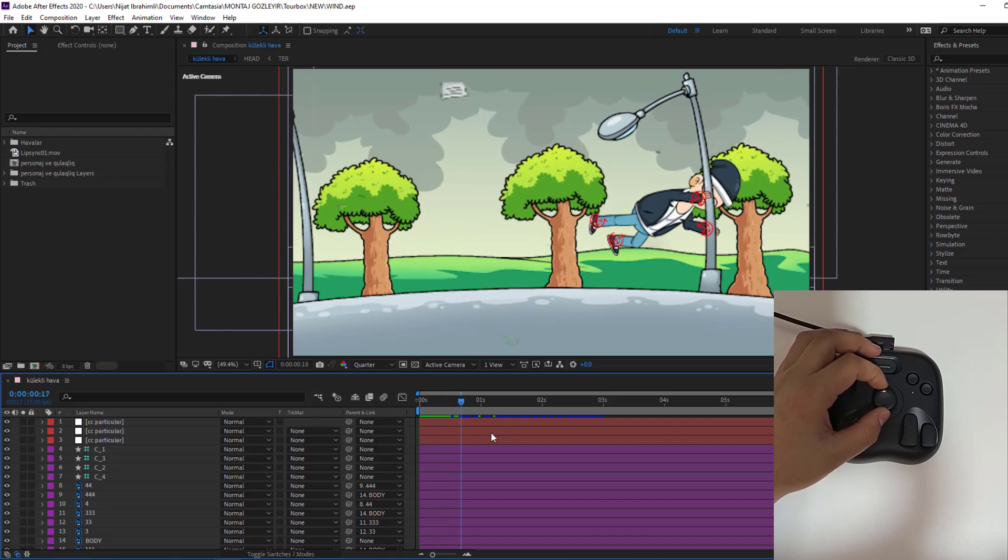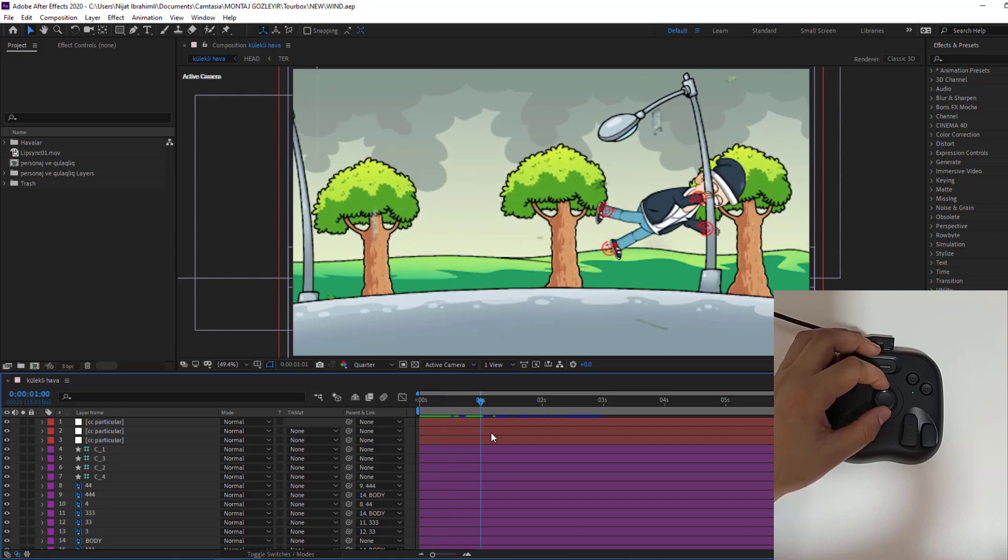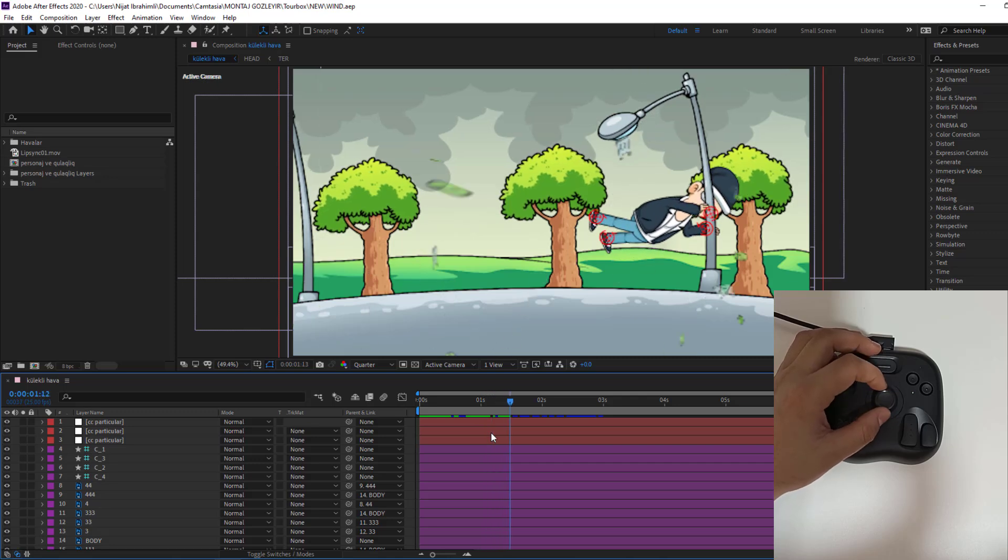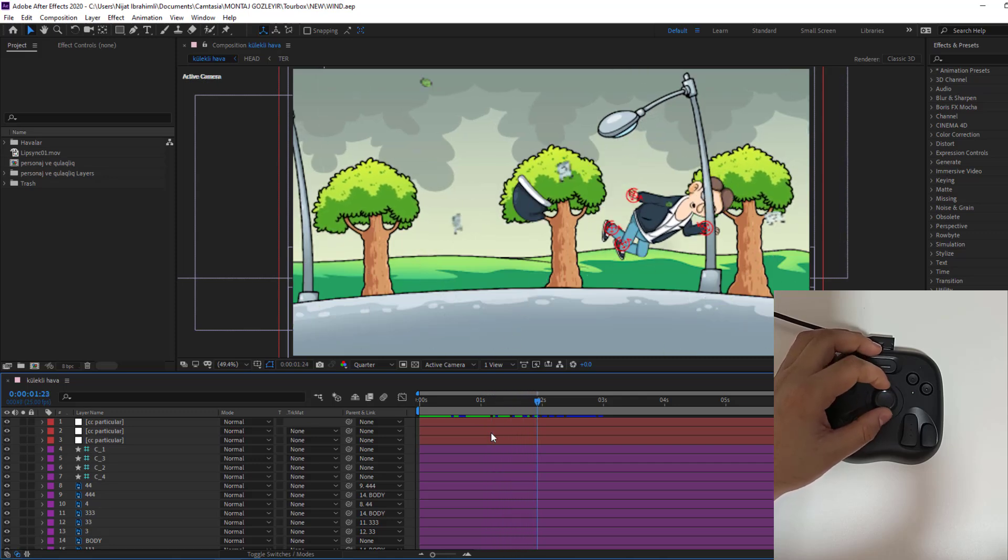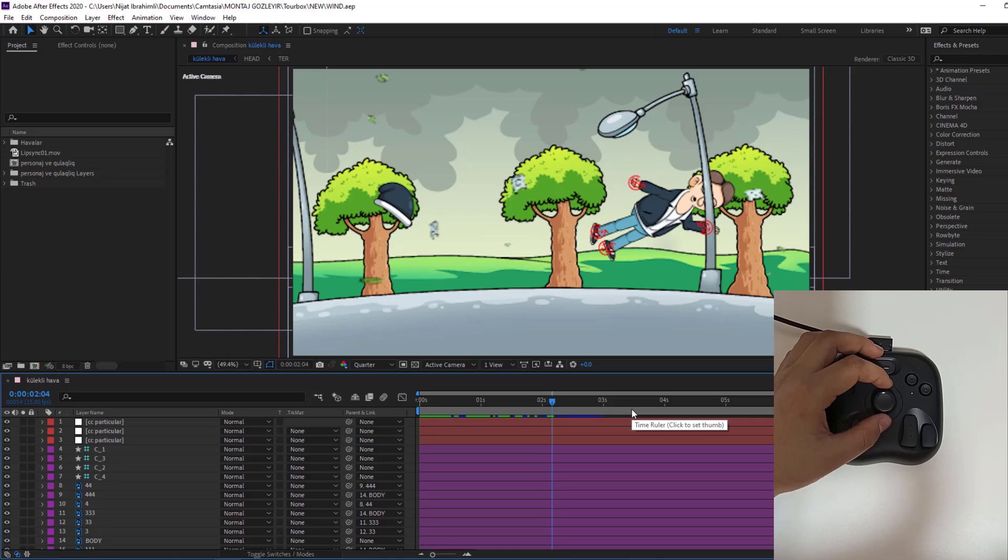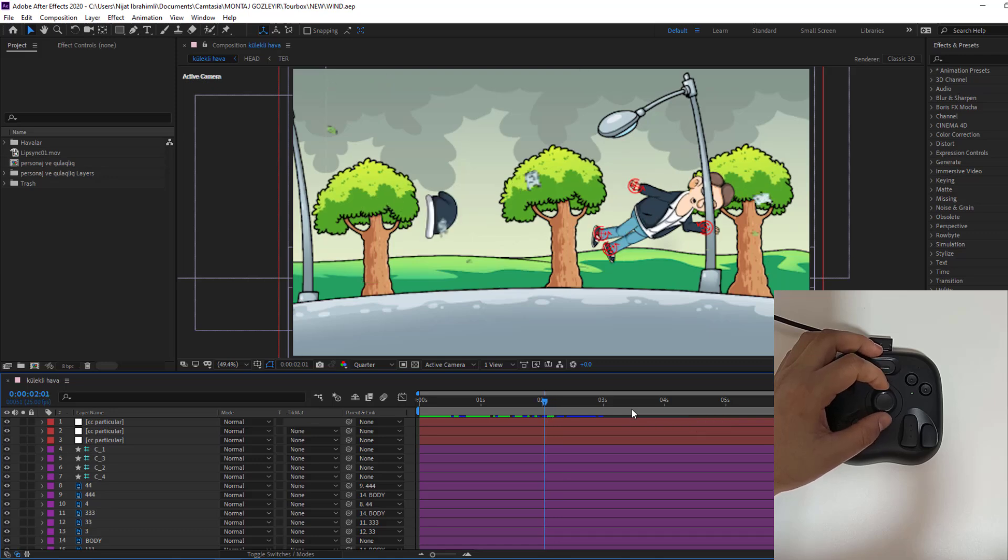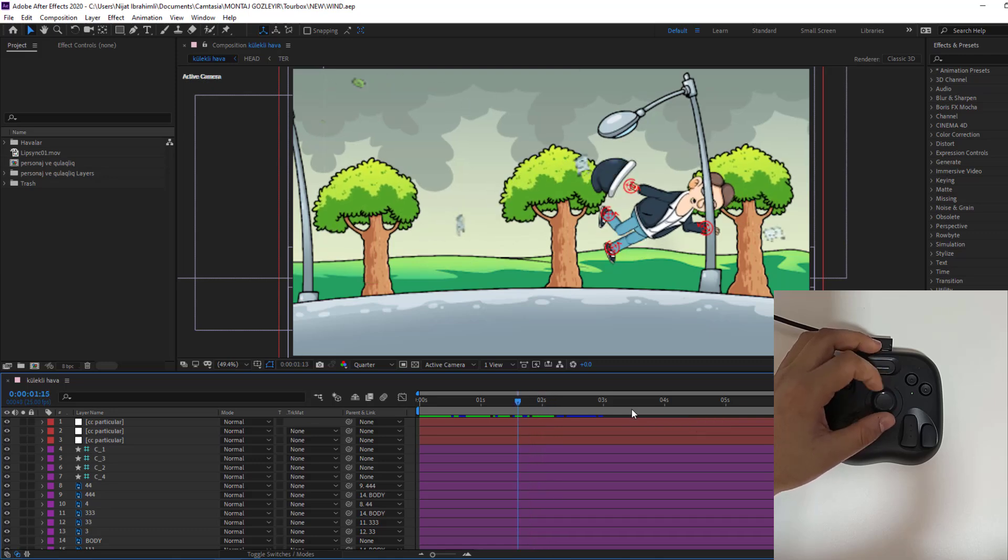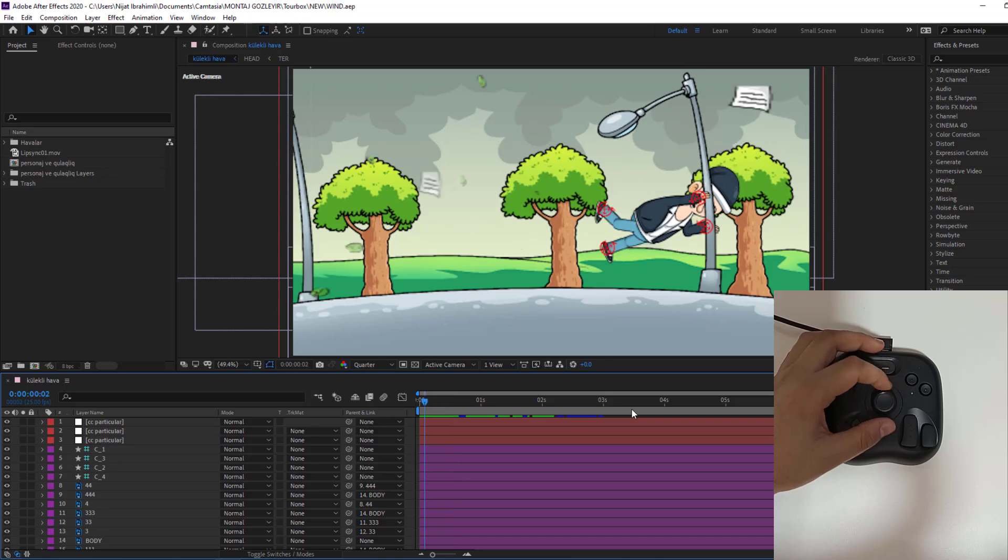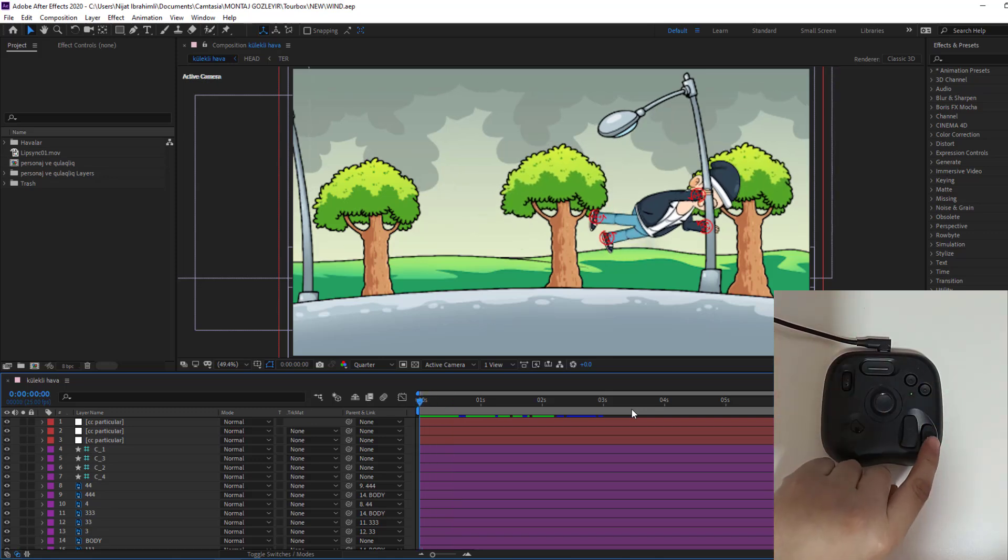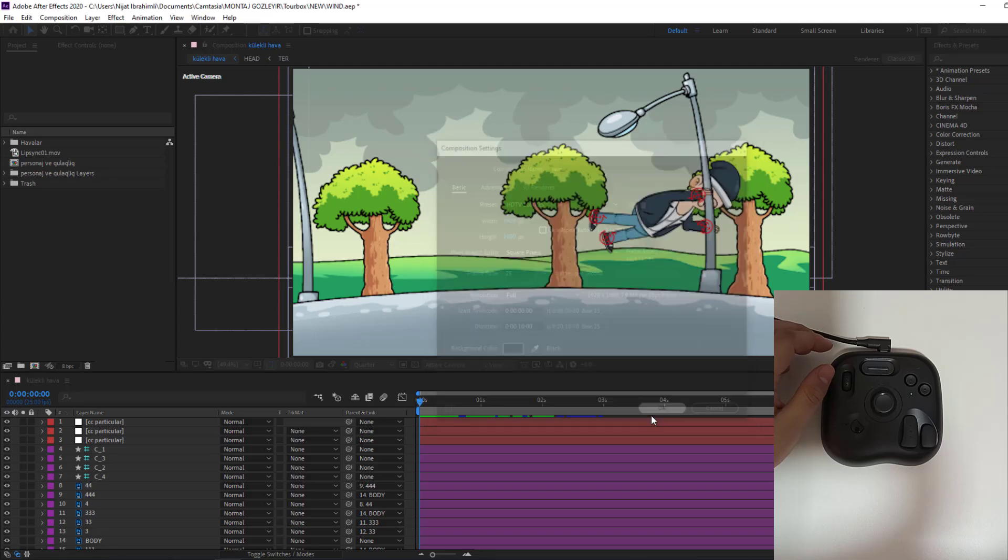We have already rigged character with animation to frames. But I'm gonna add some key frames for this head composition. And I will show tip tricks with using Tourbox. First, let's add rain animation. Let's create new composition with this button and add name rain. Click OK.